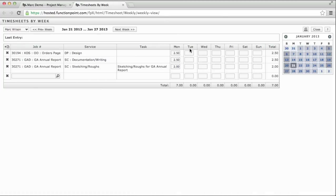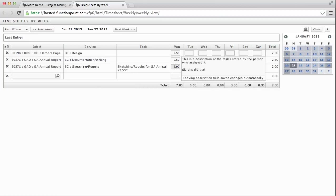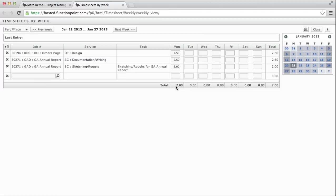This allows us to see a week at a glance. We have Monday, Tuesday, Wednesday, and so on. This allows us to put in our time across the entire week, including descriptions, and monitoring our daily and our weekly totals. We can use the calendar to navigate to previous or future weeks.